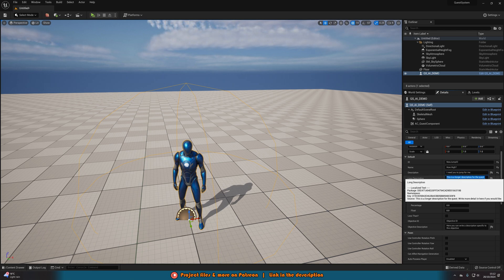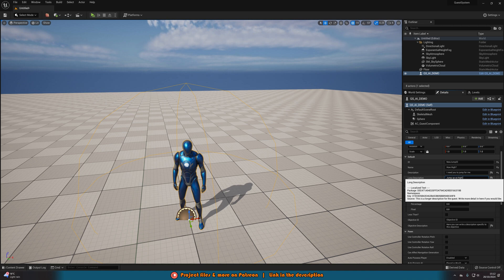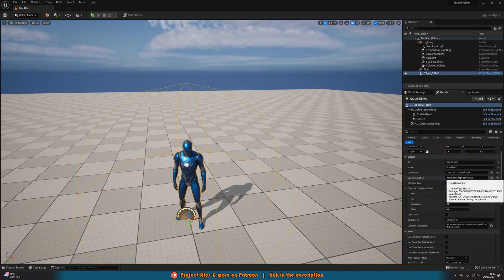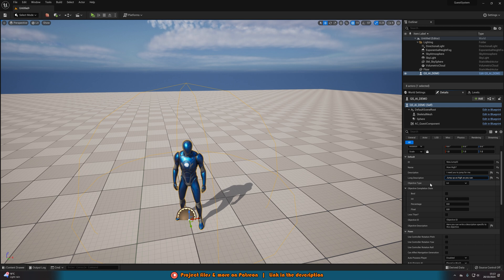For the description, let's say 'I need you to jump for me'. The long description shows up when you open the quest log by pressing Q, so you can put more detail here — for example, 'jump up as high as you can'. Then we have the objective type, which is what you need to do to complete the quest. Options are boolean, integer, percentage, float, and custom.